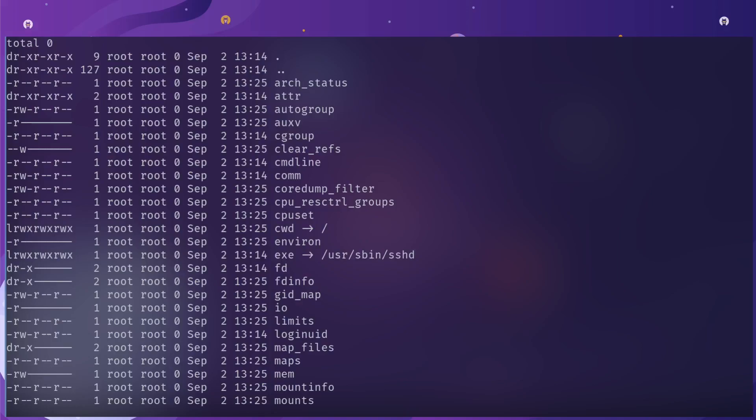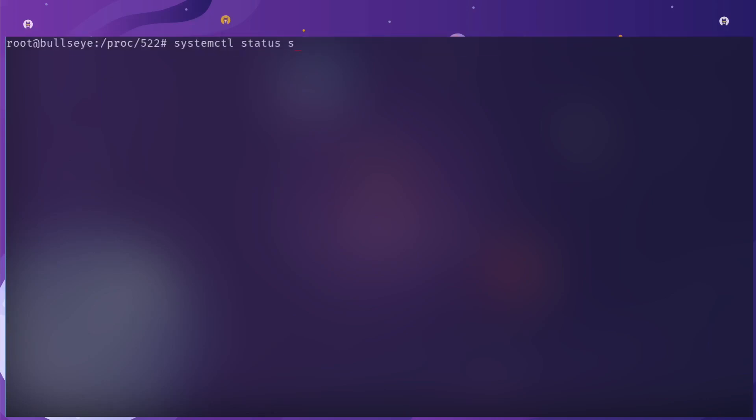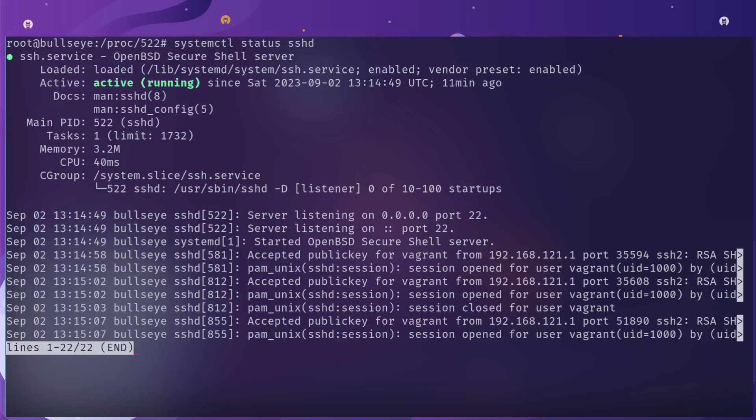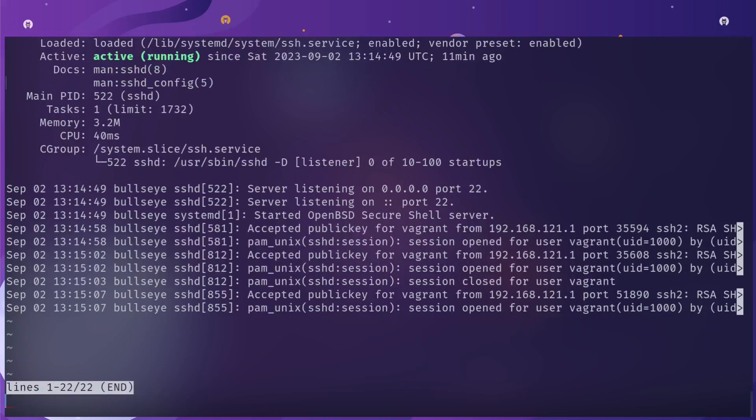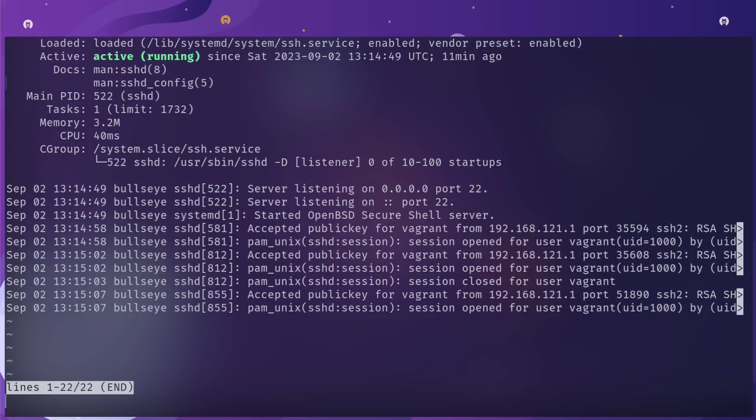If we look at the exe, you can see it's the ssh daemon. If we did something like systemctl status sshd, we should see that it's pid 522. The pid is the correlation to the process that's running behind it.